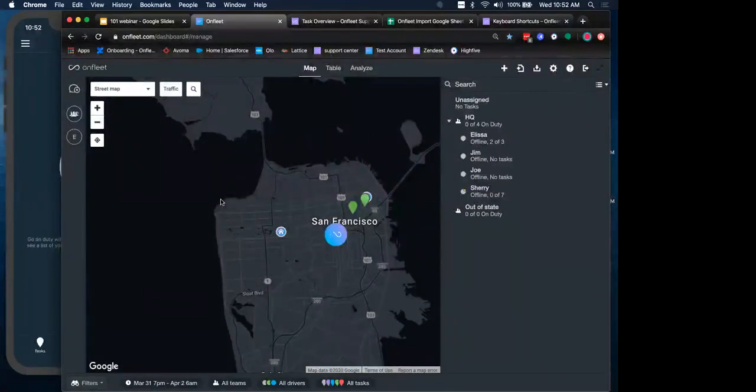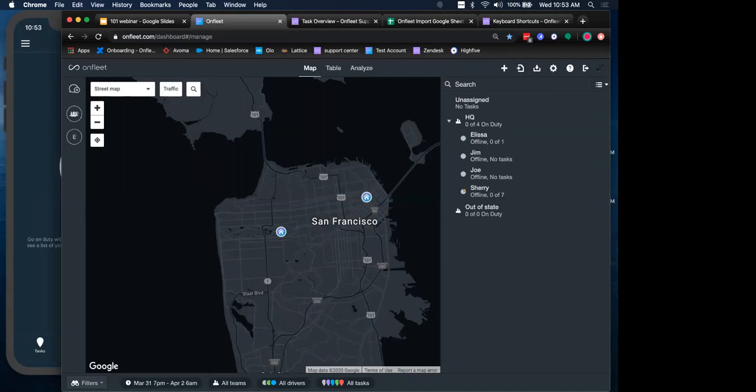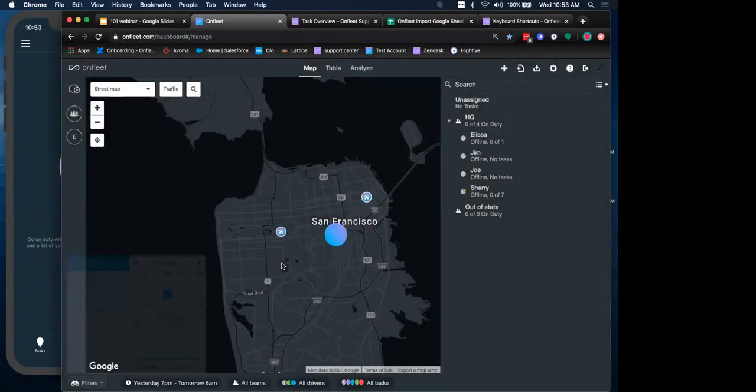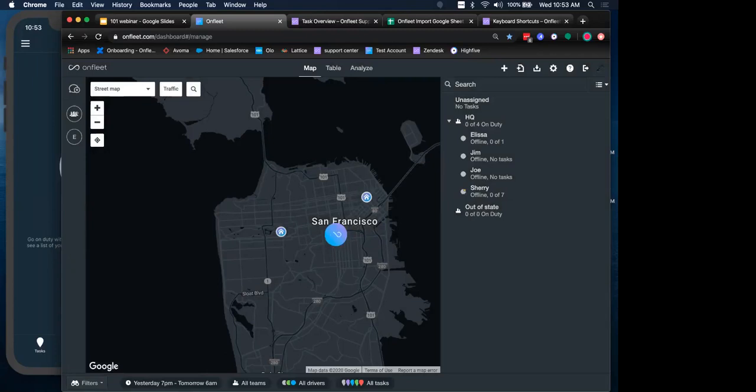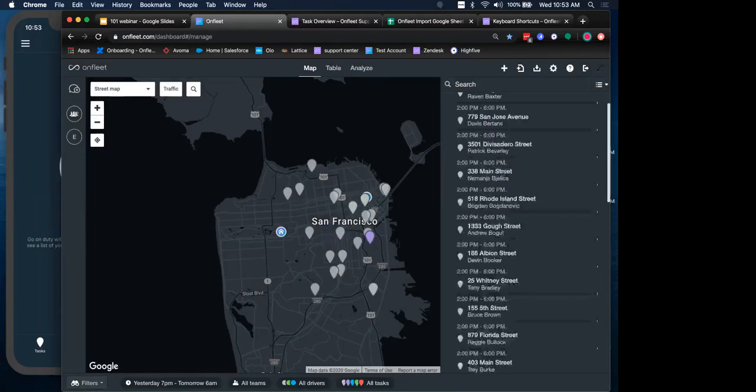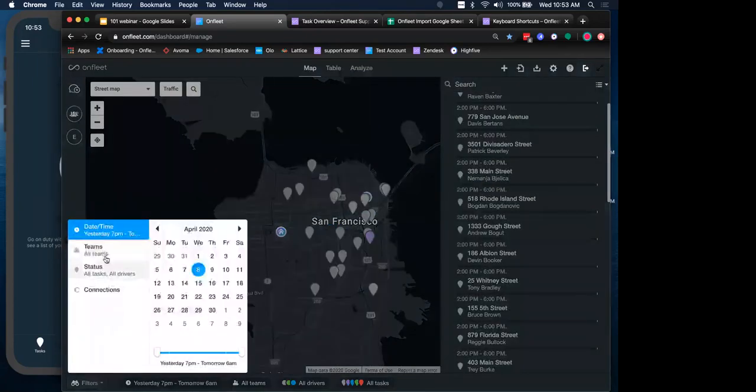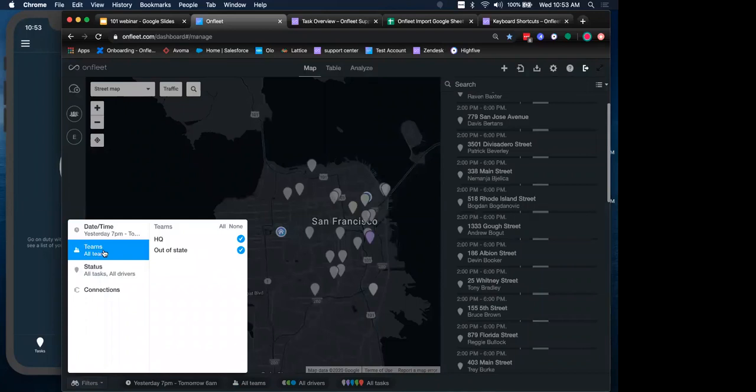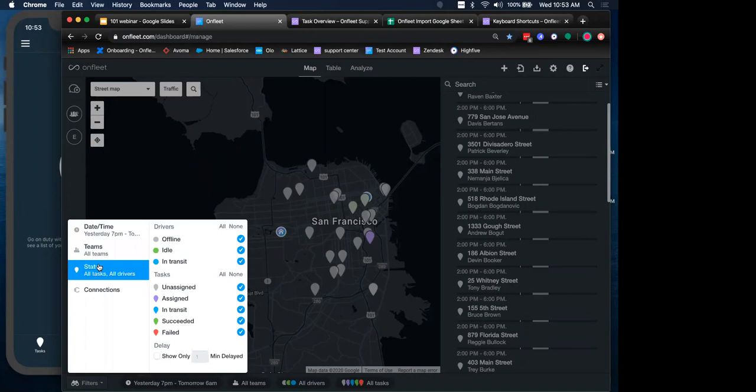By default, the date and time filter will be set to the current day for monitoring your real-time operations. But you could always jump back in time and see what was looking like last week. Probably not a lot on my dashboard. But so let's get back to today. We also have the ability to filter by our people operations. So by our teams, if we only care about looking at the operations of one team versus the other, or maybe all of them.